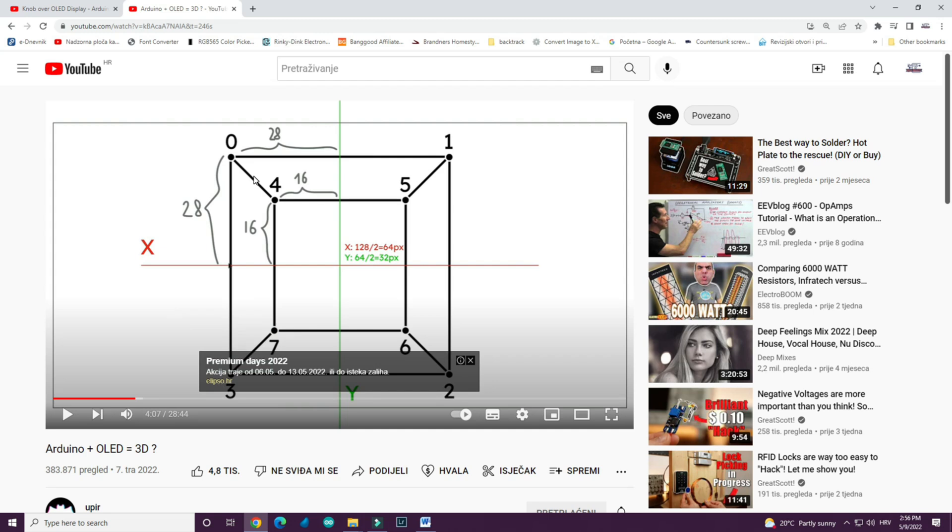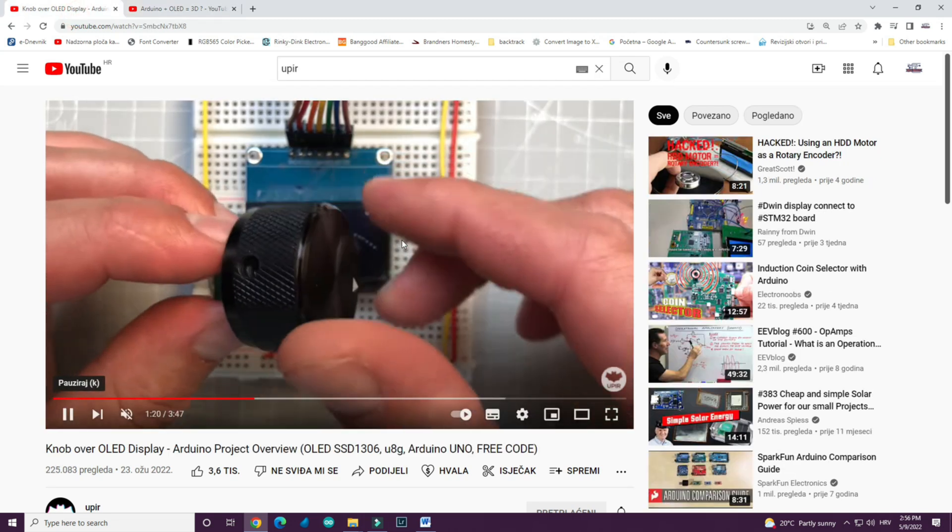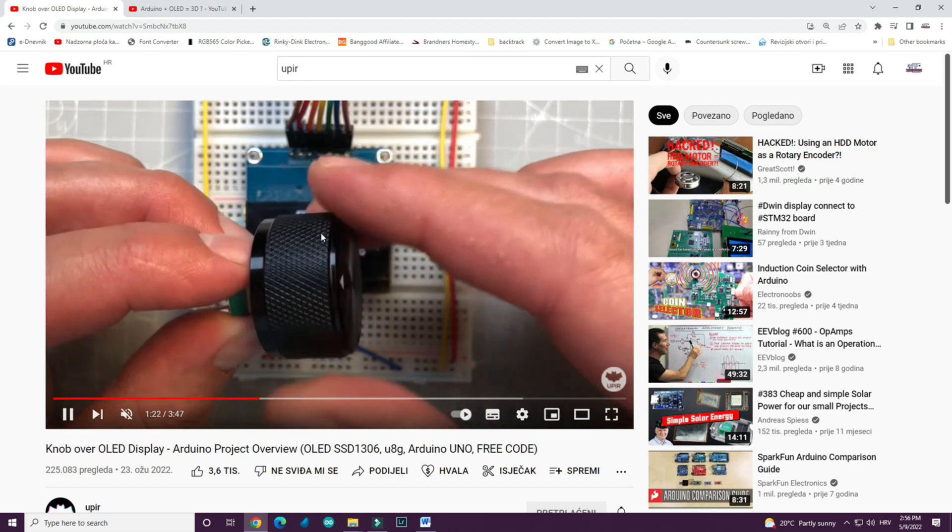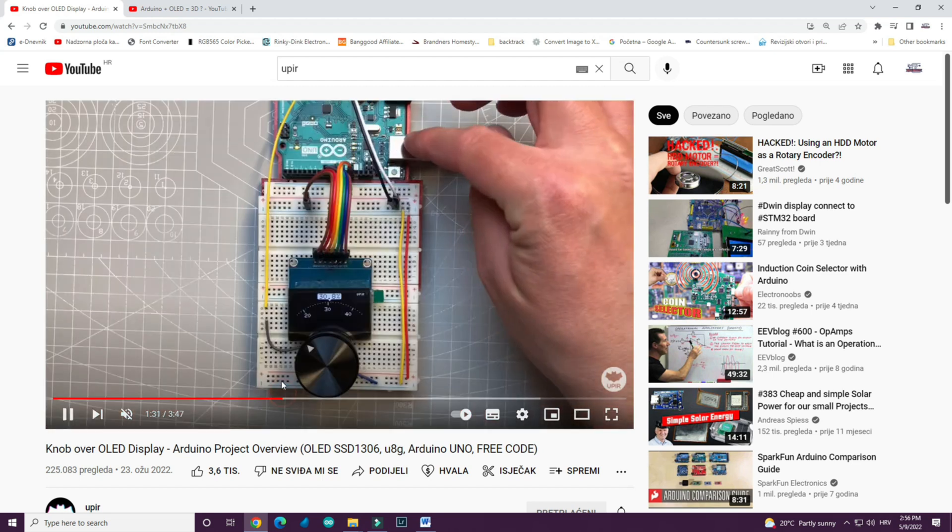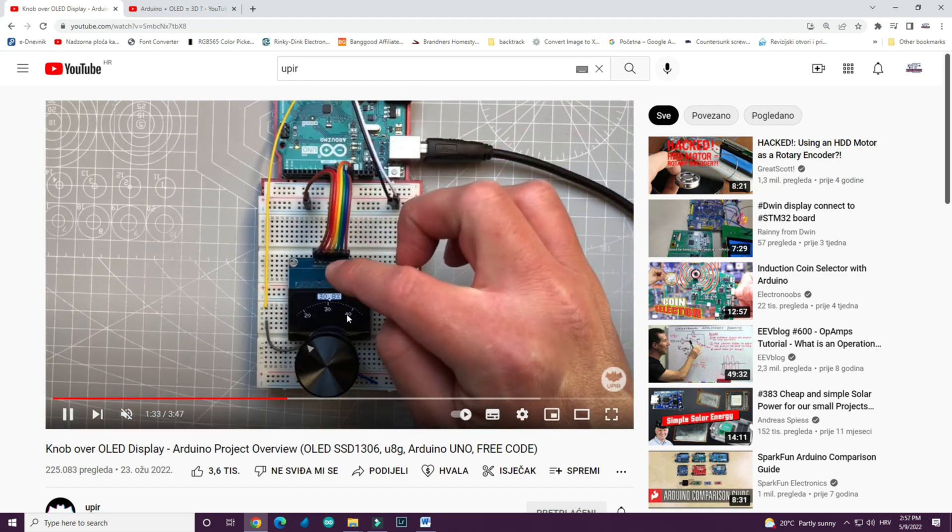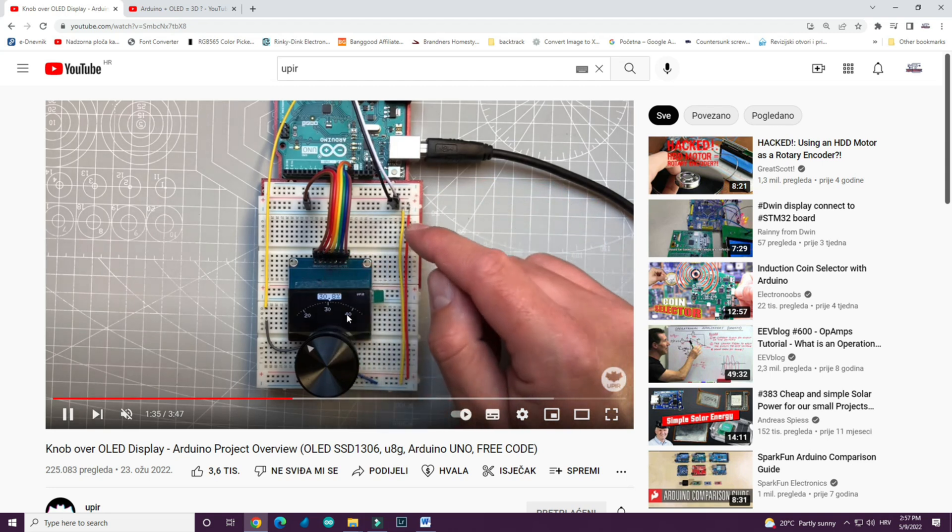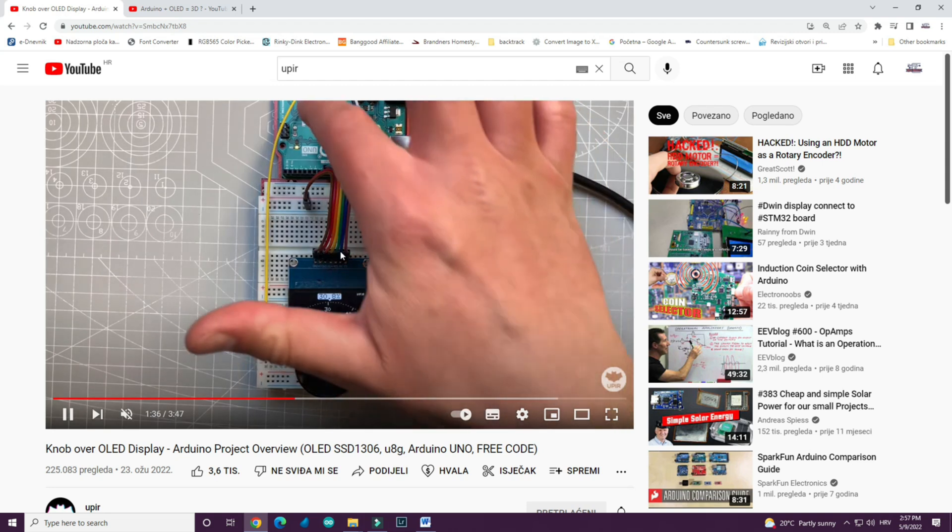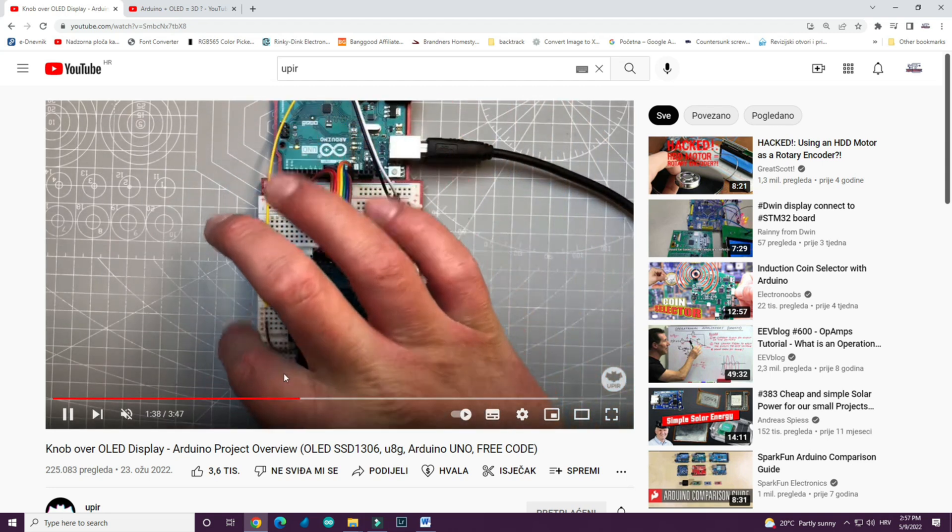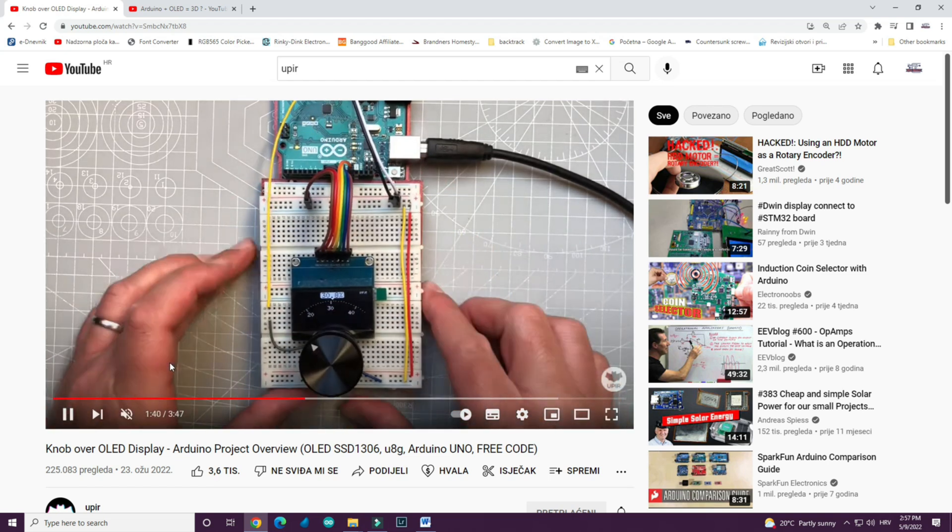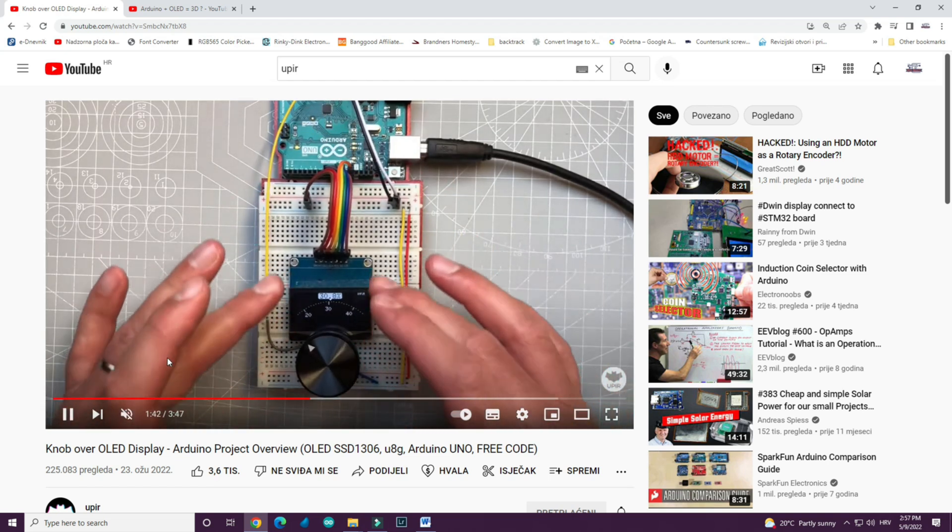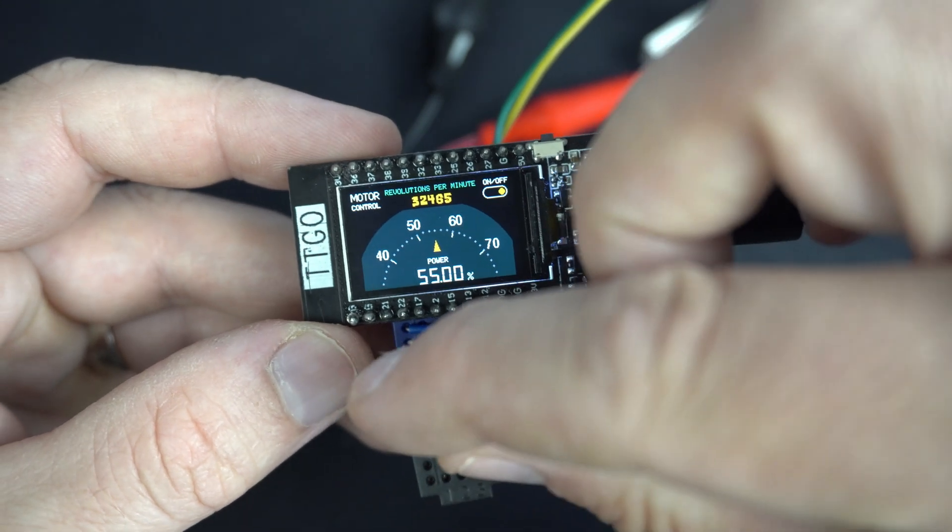The owner of Yupir channel is a nice guy and he gave me permission to steal his idea or design. He's using an Arduino and OLED display and my weapon of choice is ESP32 and TFT display.